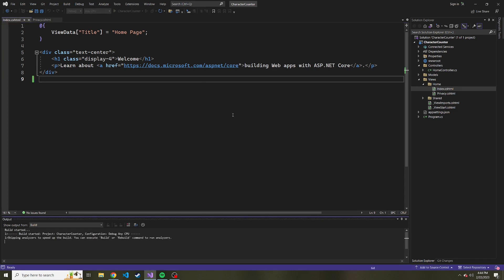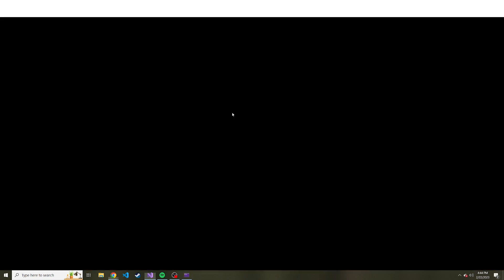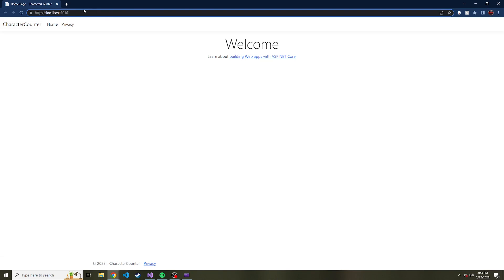But right off the bat, if we start our app up again, we're going to be sent to the index action of the home controller. But we don't really know that right by looking at the URL, because there's no slash home for the controller, and there's no slash index for the action of that controller.